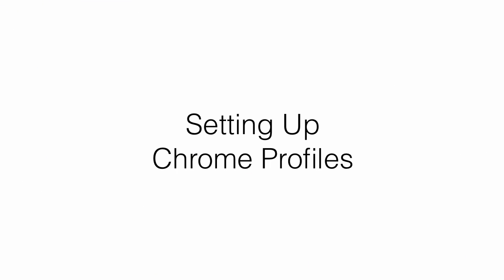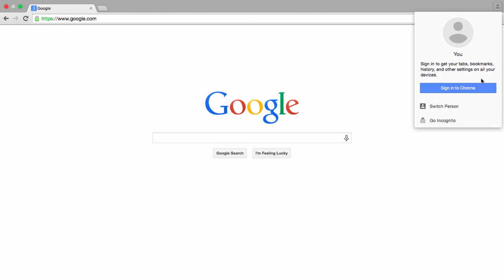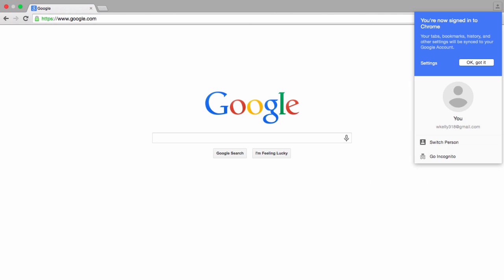Now it's time to set up your Chrome Profiles. To set up your first Chrome Profile, open your Chrome browser and click on the People icon in the top right hand corner. Then sign in with your personal email address. You are now signed into Chrome.